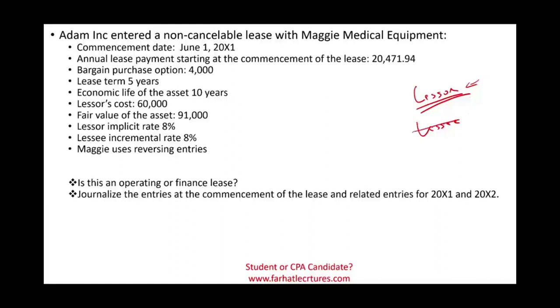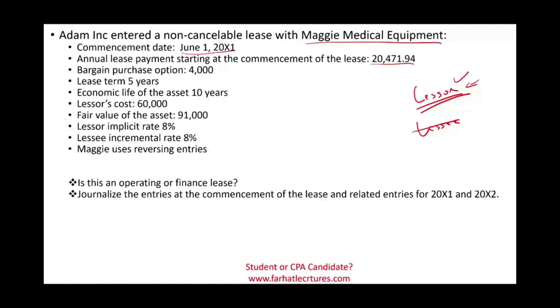In this session we'll focus on the lessor. Let's get started. Adam entered into a non-cancellable lease with Maggie. So Maggie is the lessor. The commencement date of the lease was June 1st, X1. The annual lease payment for that medical equipment starting at the commencement of the lease: $20,471.94. Simply put, the payments are made as we sign the lease, so immediately. We are dealing with an annuity due. The bargain purchase option is $4,000.